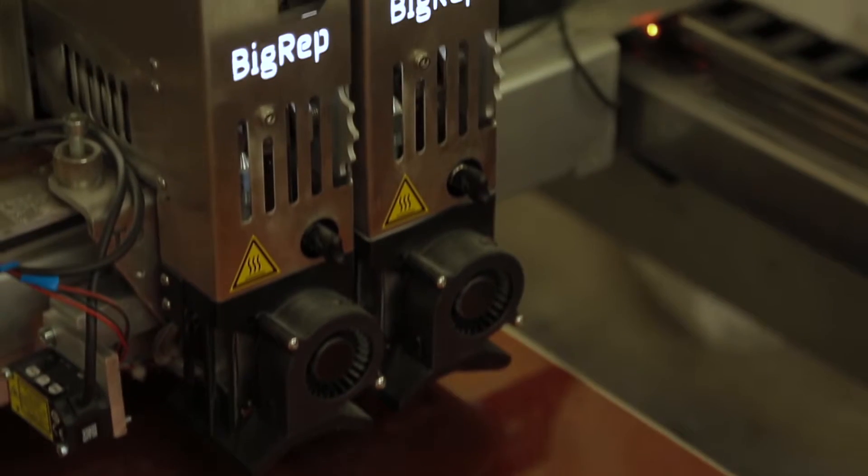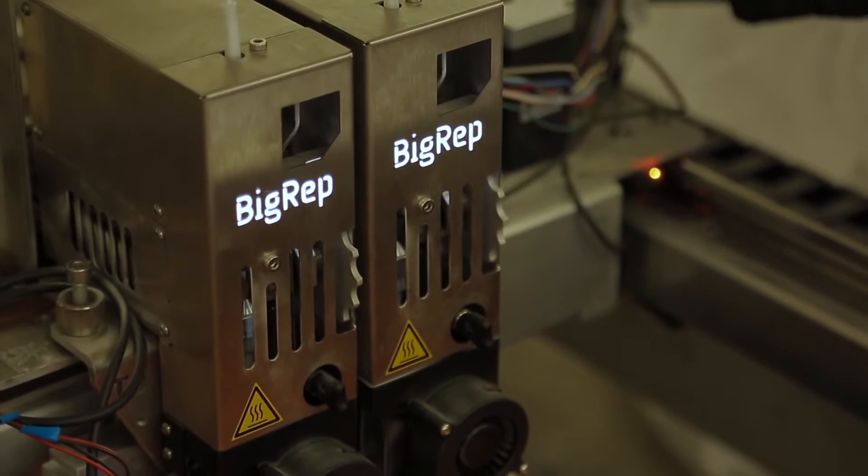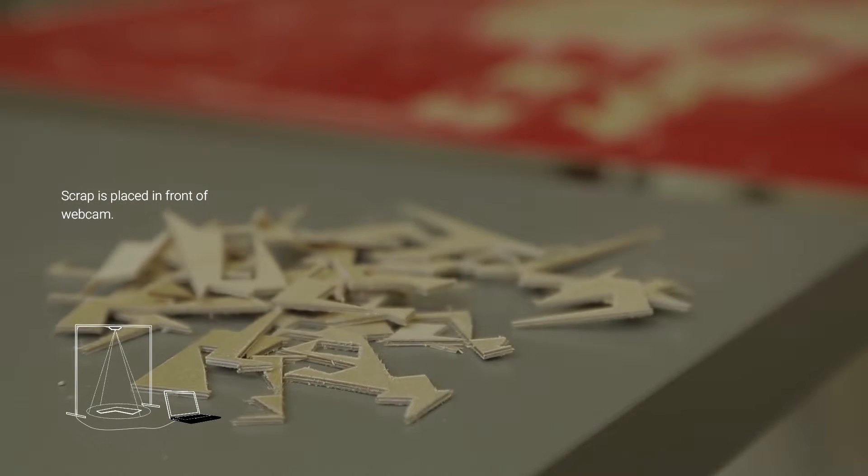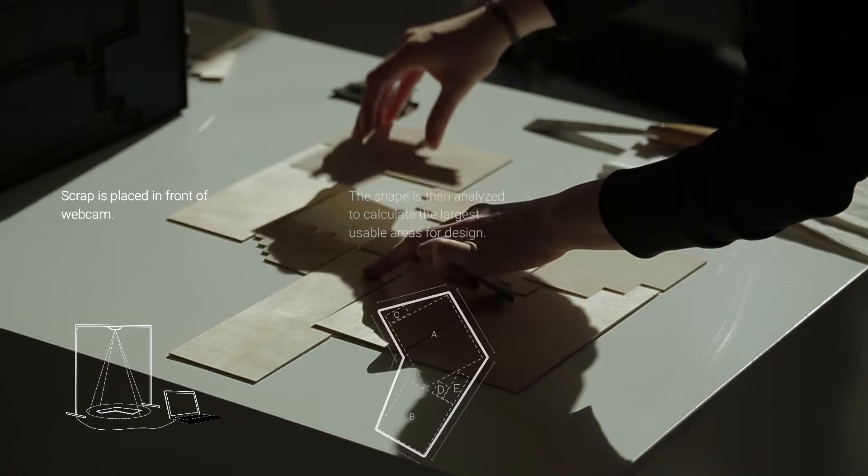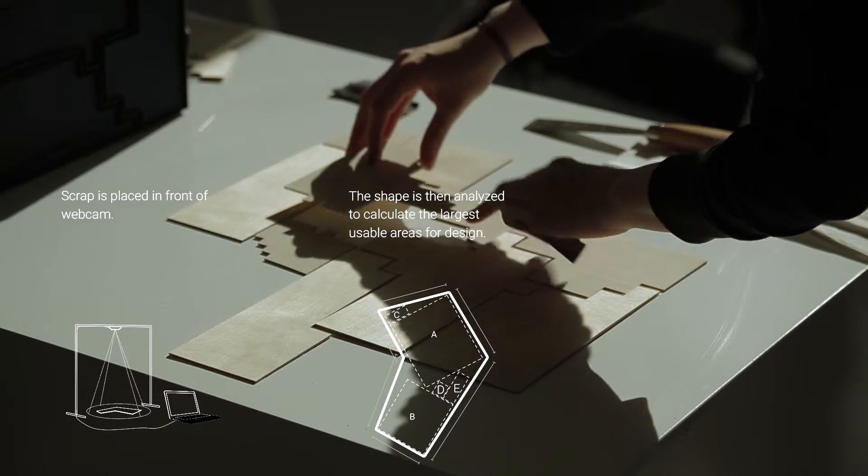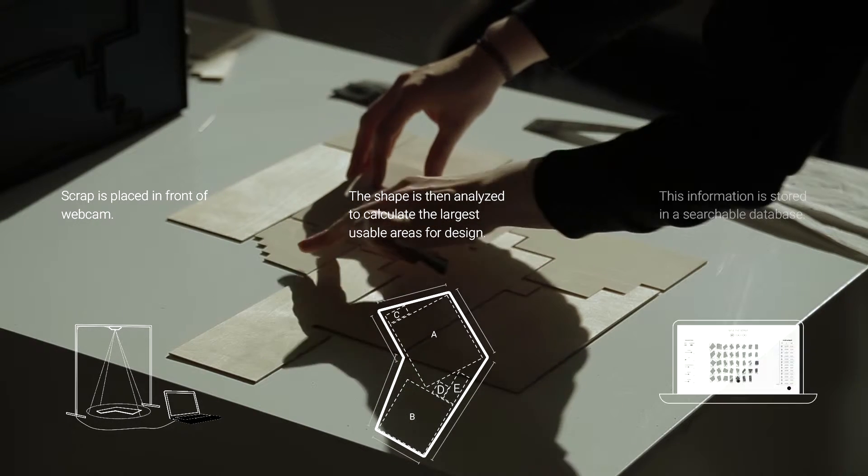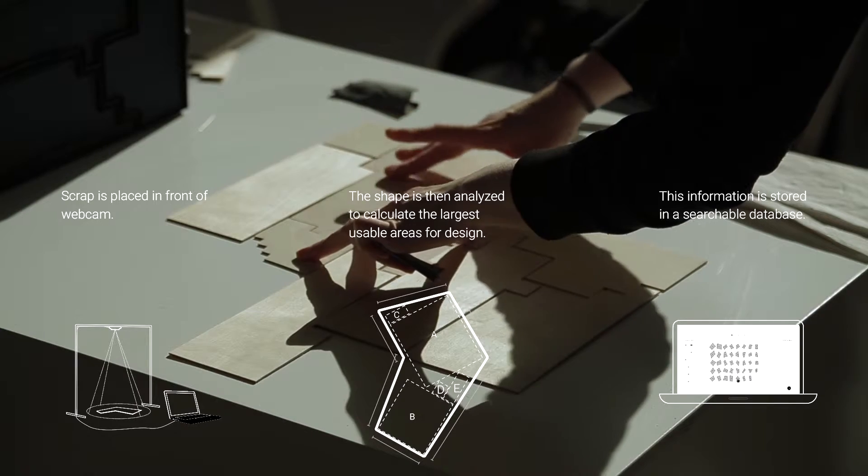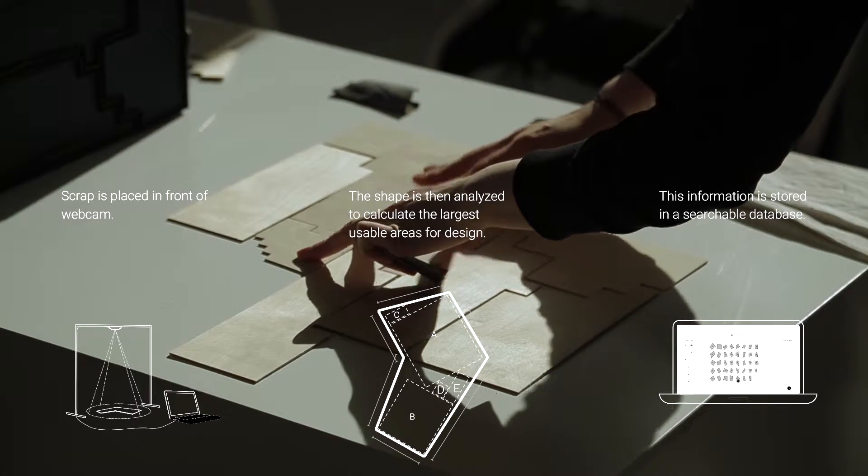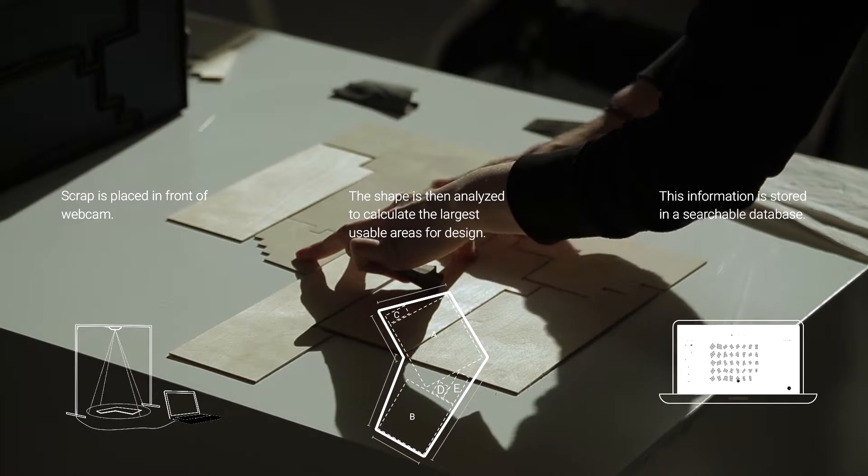I'm here at BigGrab because of the project Mind the Scrap. We develop software that first of all scans scrap pieces, analyzes them, and creates an inventory of all of the pieces.